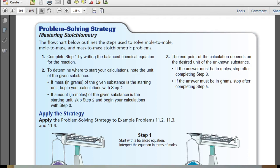Then determine where to start your calculations and note the unit of the given substance. If mass, usually in grams, is the starting unit, begin your calculation with step two. If amount in moles is the starting unit, skip step two and begin your calculations with step three. The endpoint of the calculation depends on the desired unit of the unknown substance. If your answer must be in moles, stop after step three; if it must be in grams, go on to step four.